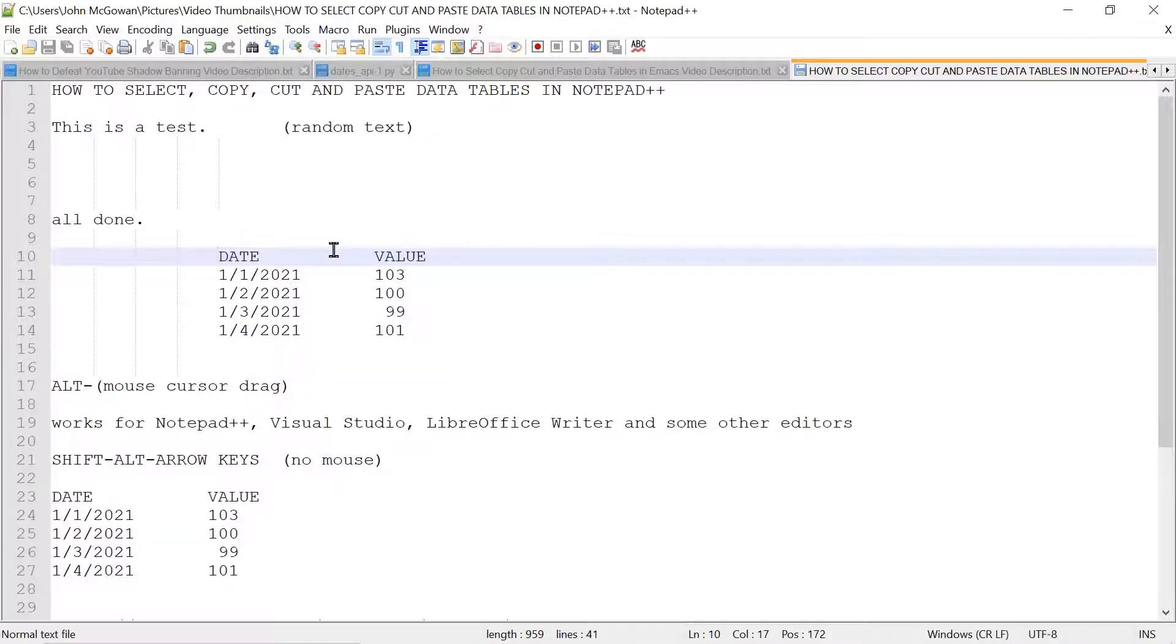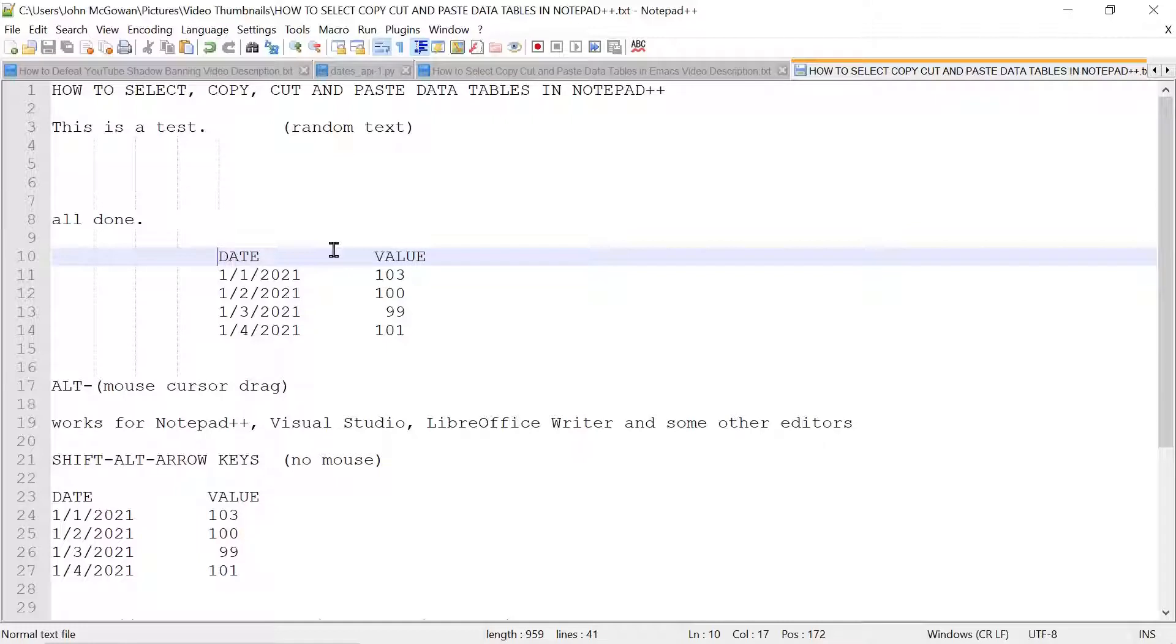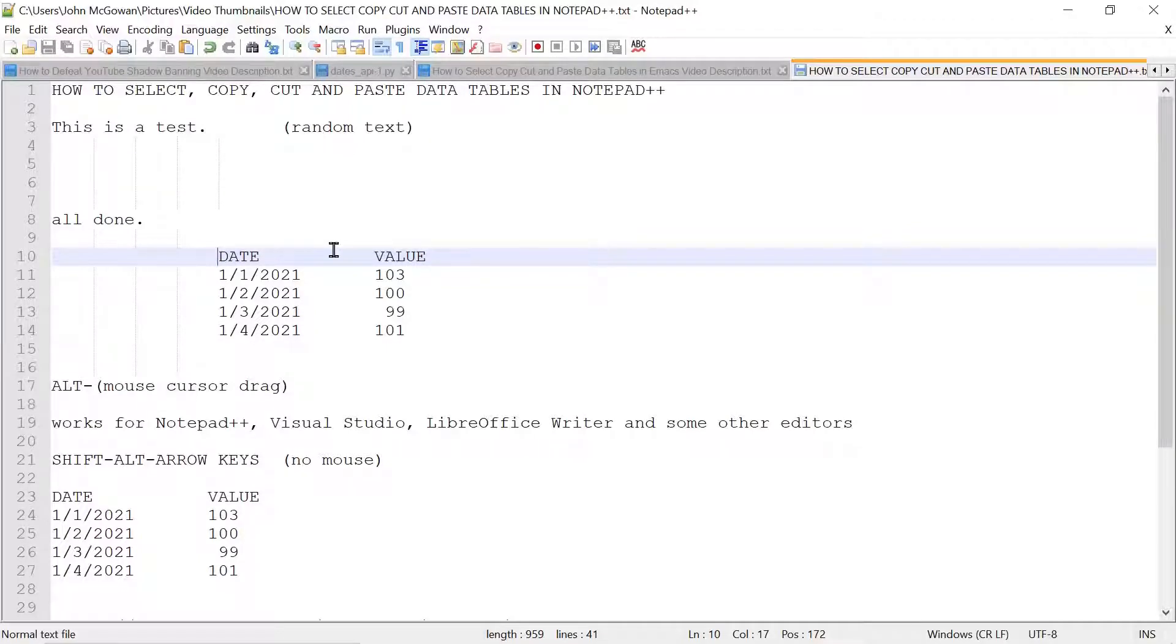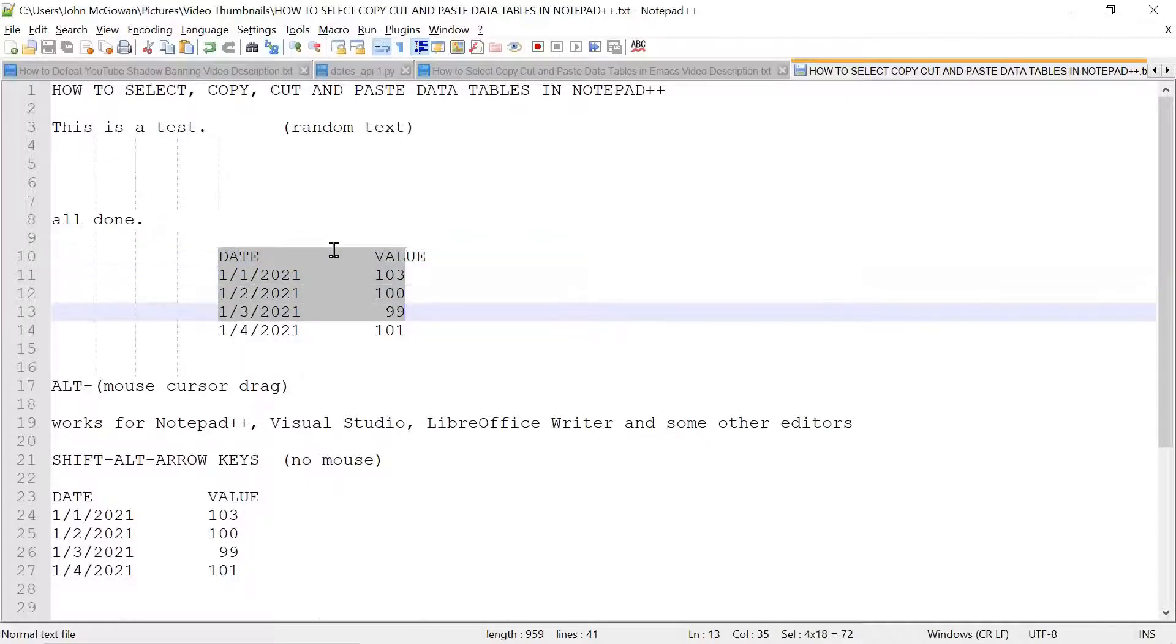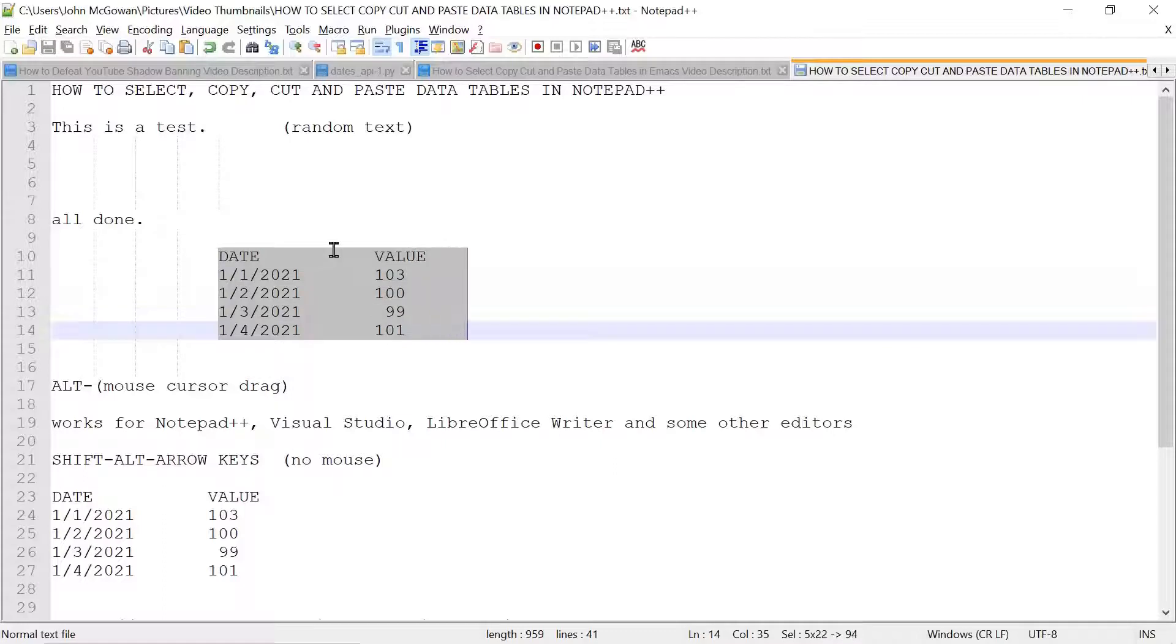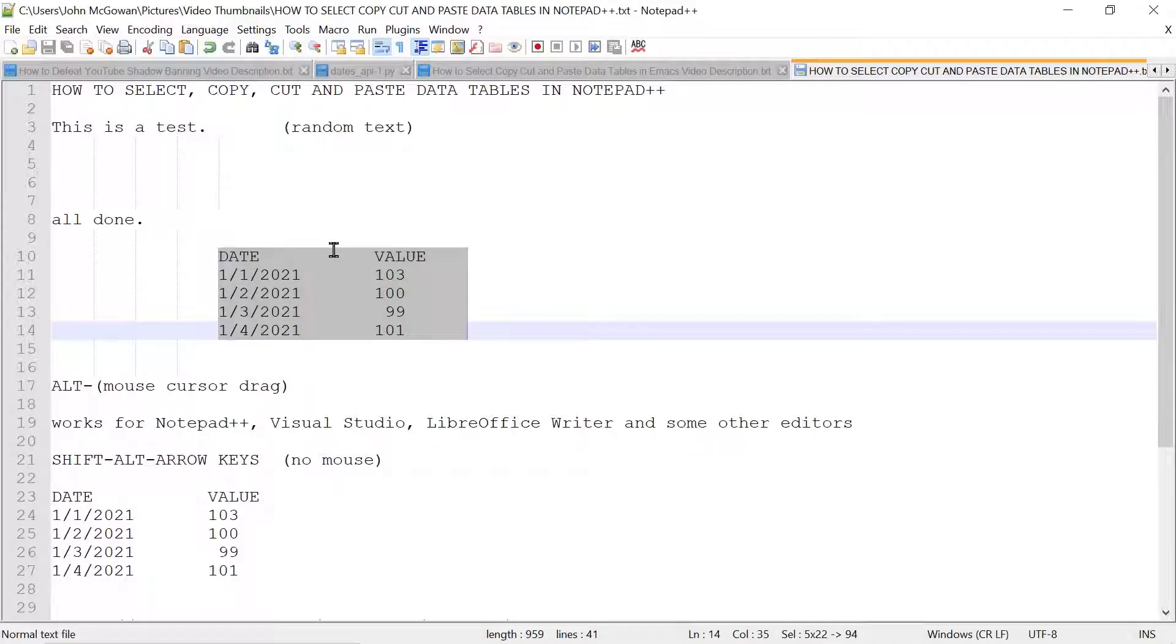Notepad++ also supports a strictly key way of doing this with SHIFT-ALT arrow key. So I hold down SHIFT and ALT, and here we go. You can see it's selecting a rectangular region. I go down here, and we'll go out here, and then we'll do CTRL-C to copy.